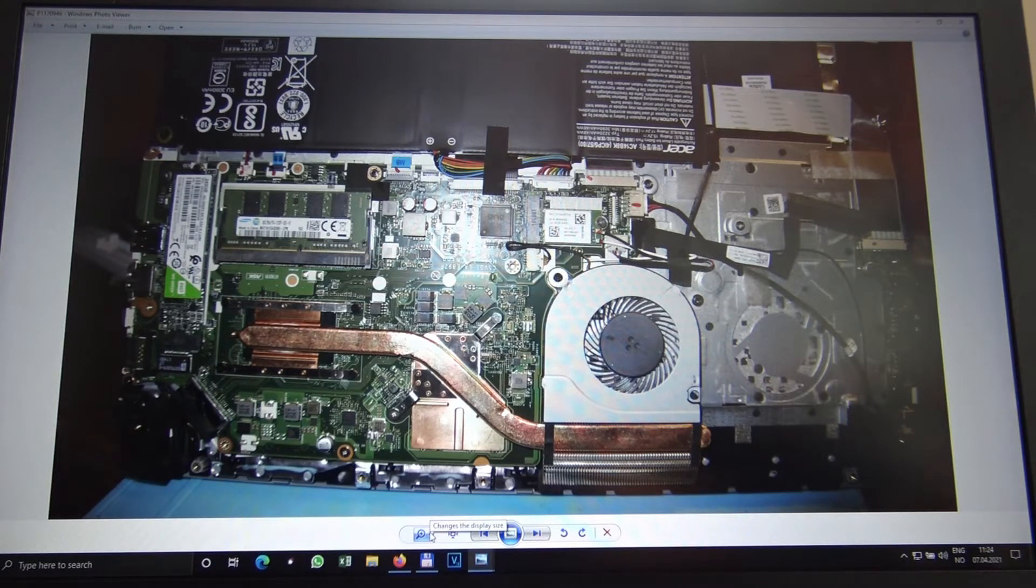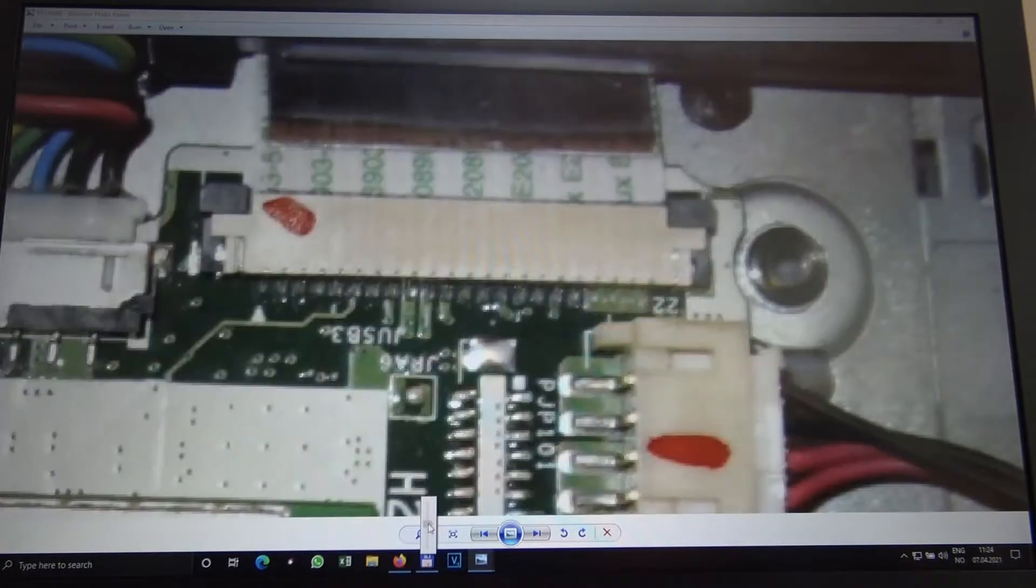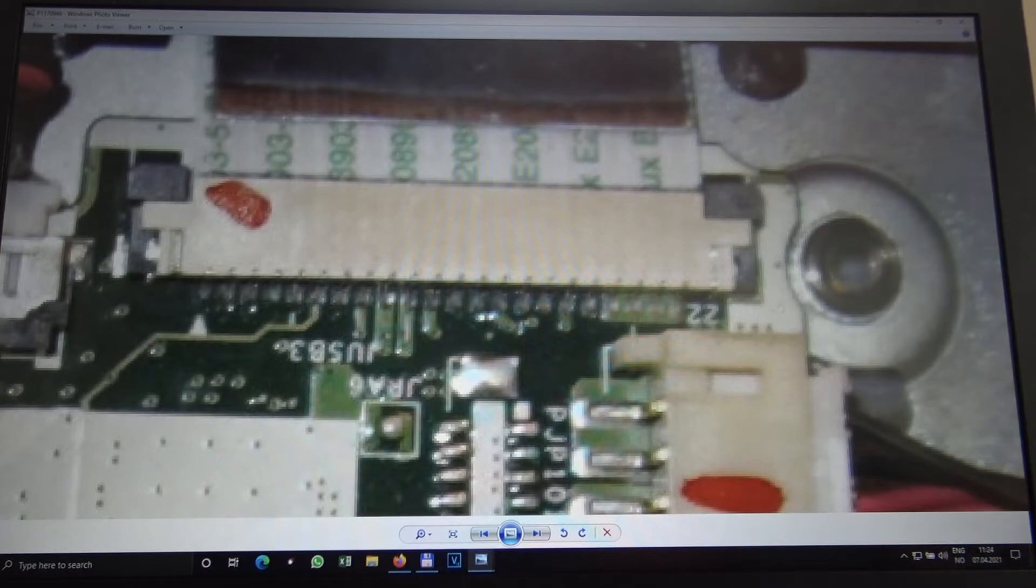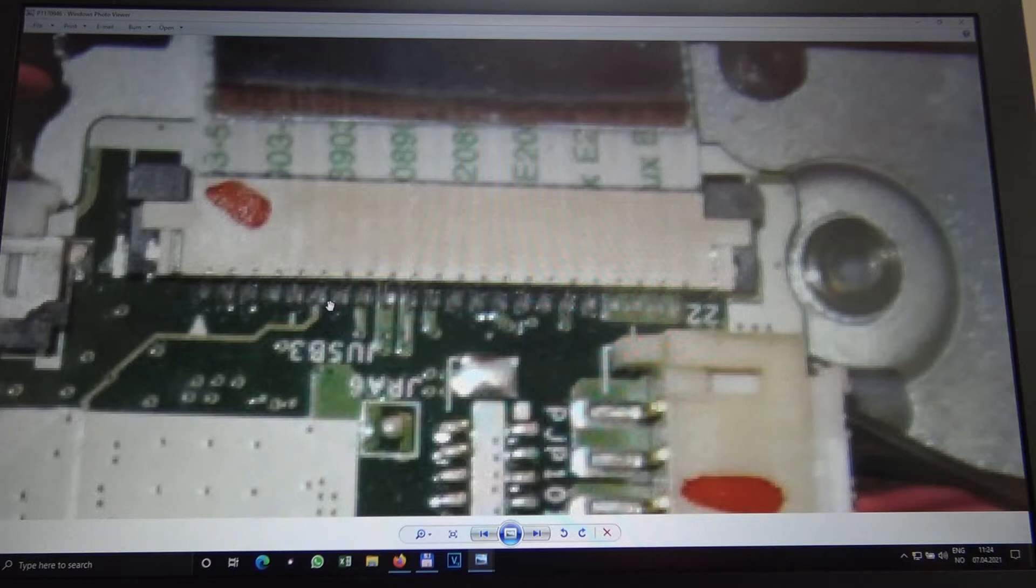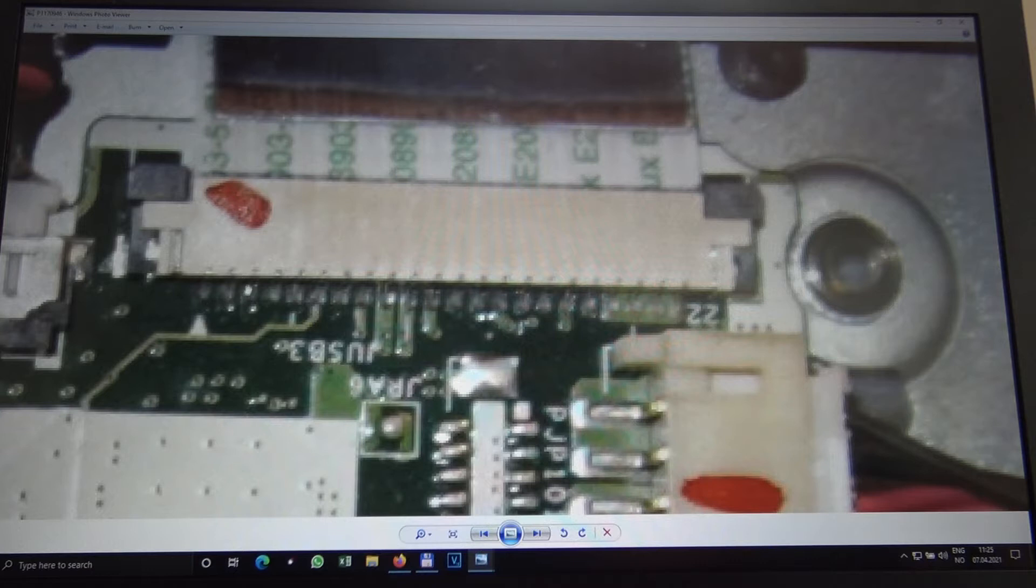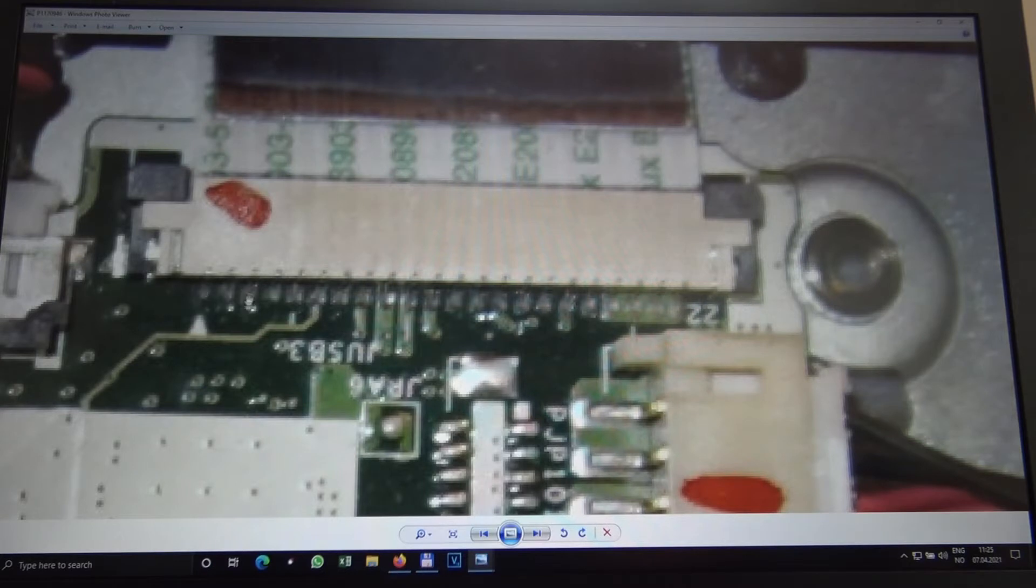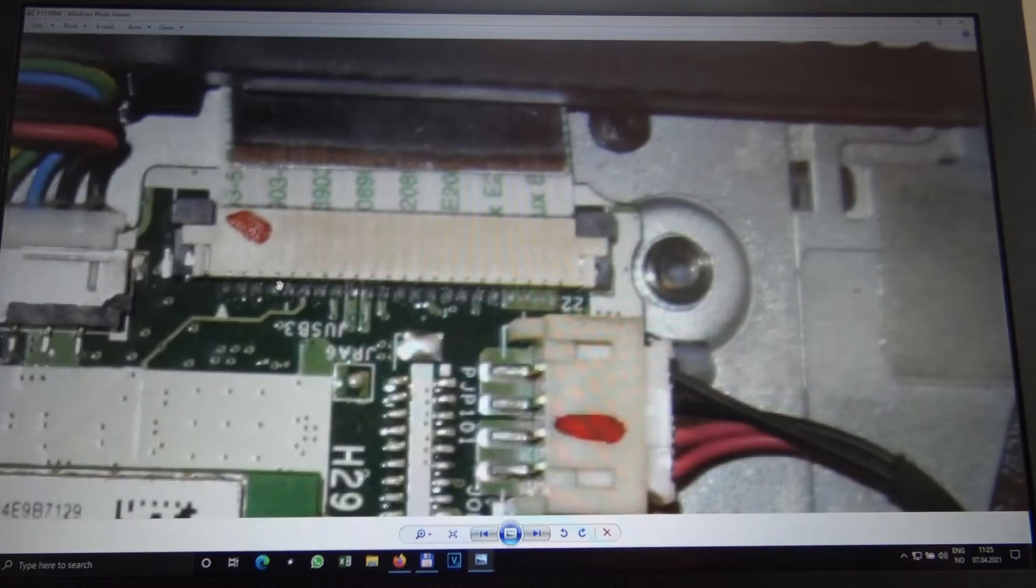Over here you can see this is the keyboard connector, and we have I think 22 pins over here. This is from the keyboard. So all you have to do is have these two in short, number one and number two. Because let's call this one 22 at the end and this is number one here in the beginning. I'll put a better photo right now. It's these two first pins from the keyboard.